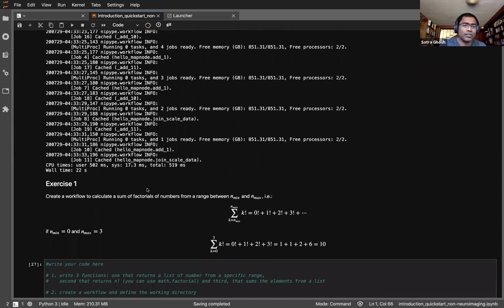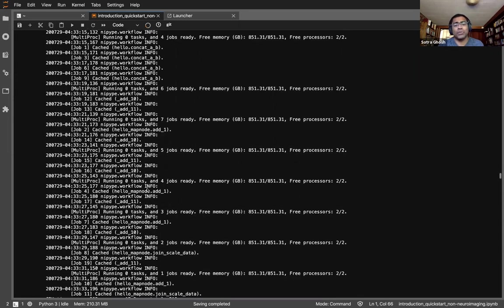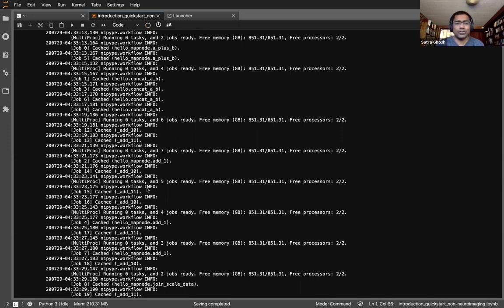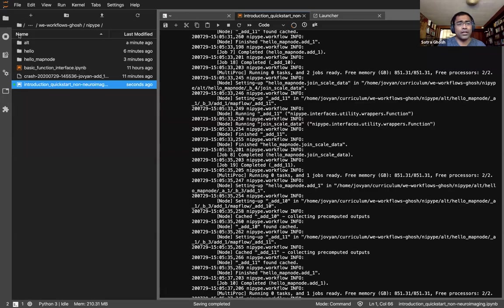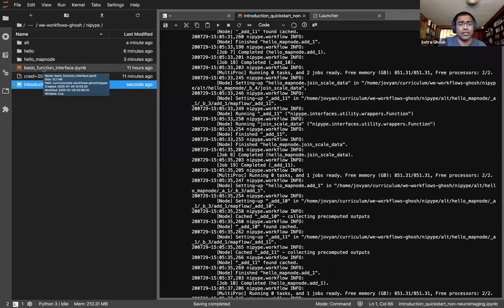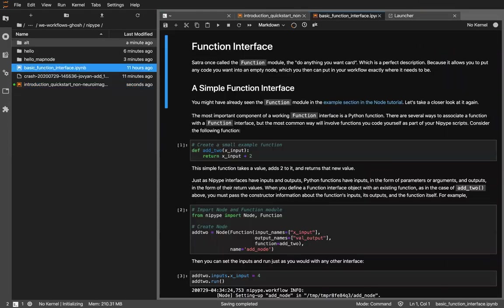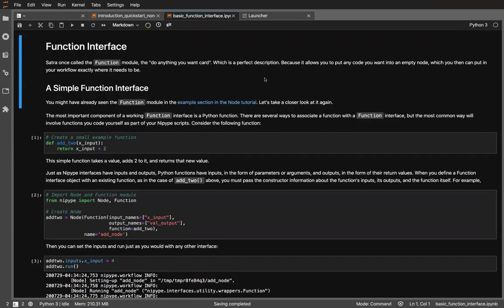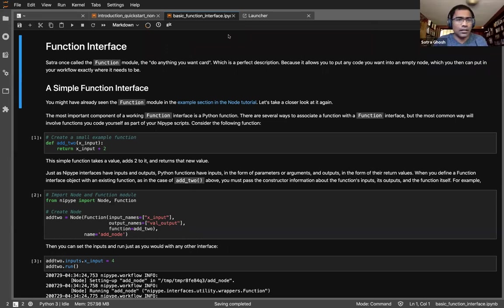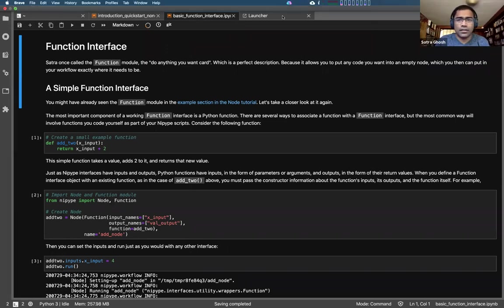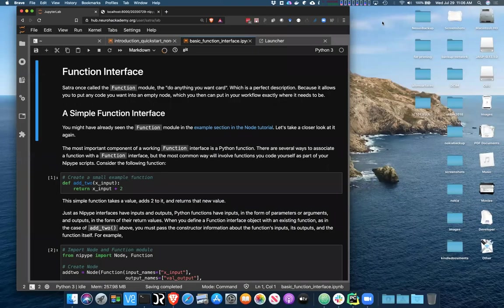In the full tutorial, there are additional exercises you can do, and I encourage you to go to the Binder site to do those. We'll now switch gears and look at the basic function interface in NiPype. A question: does installing the NiPype Python package automatically install the NiPype CLI? Yes — when you install NiPype via pip, the NiPype CLI comes with it.